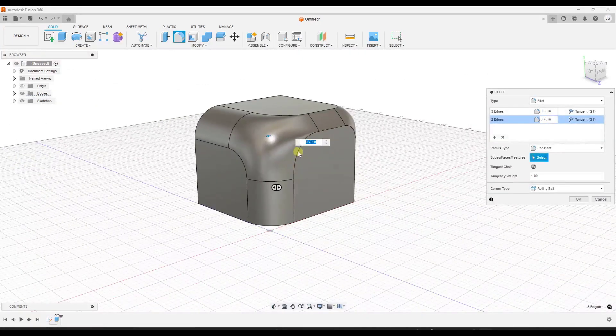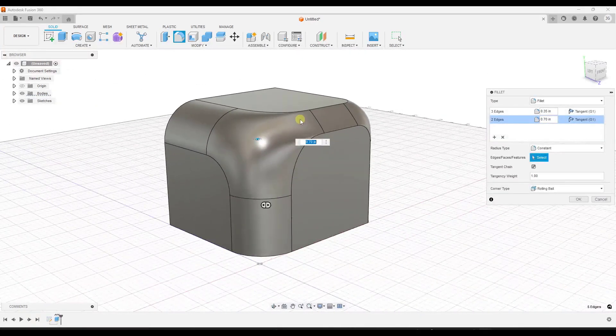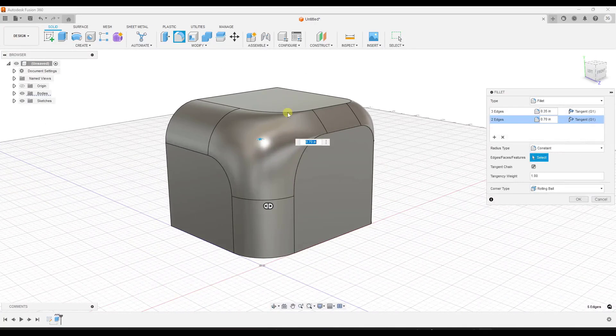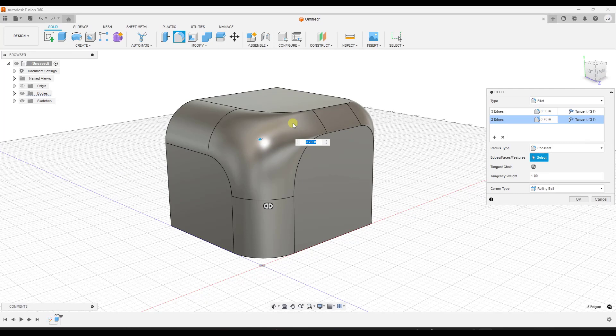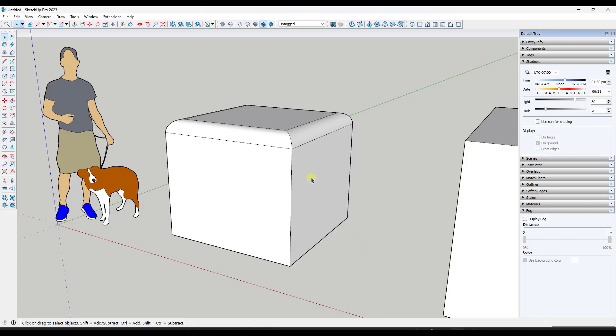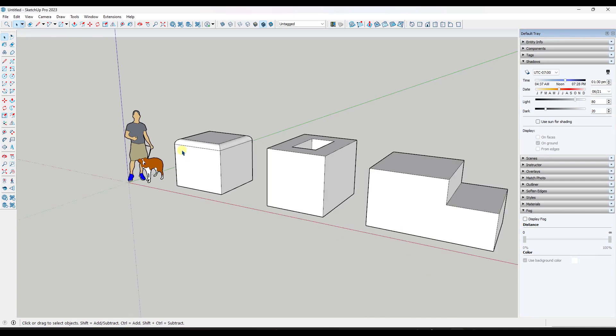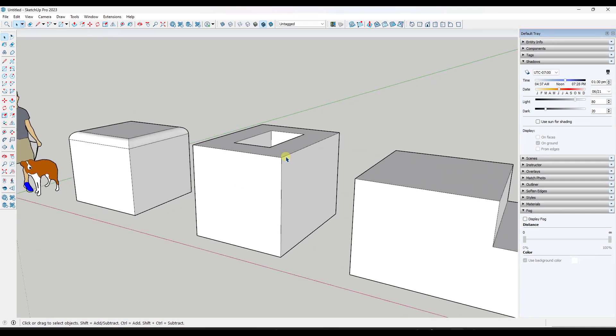Again, adding bevels to objects is really easy in a lot of other programs. And I'm a little confused as to why this tool hasn't been added to SketchUp. Now let's jump back into SketchUp and take a look at a couple extensions that do beveling.